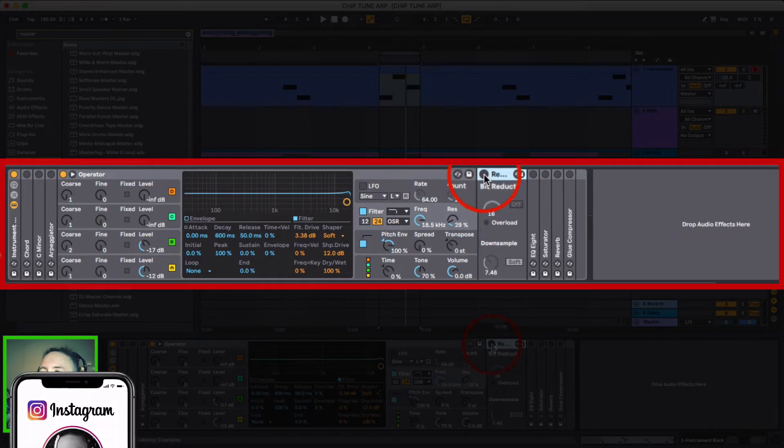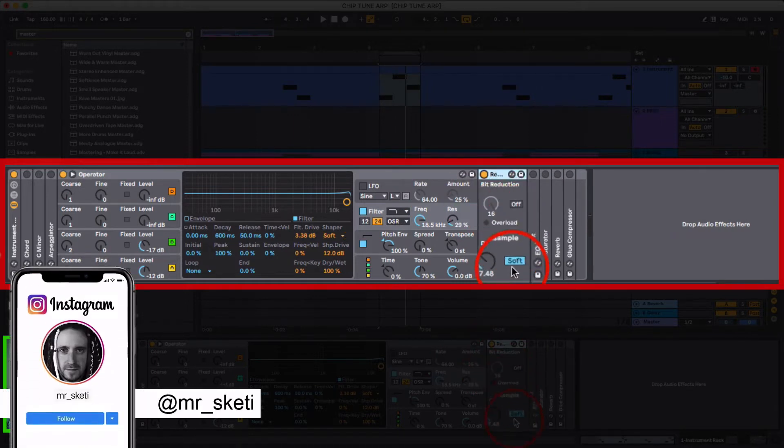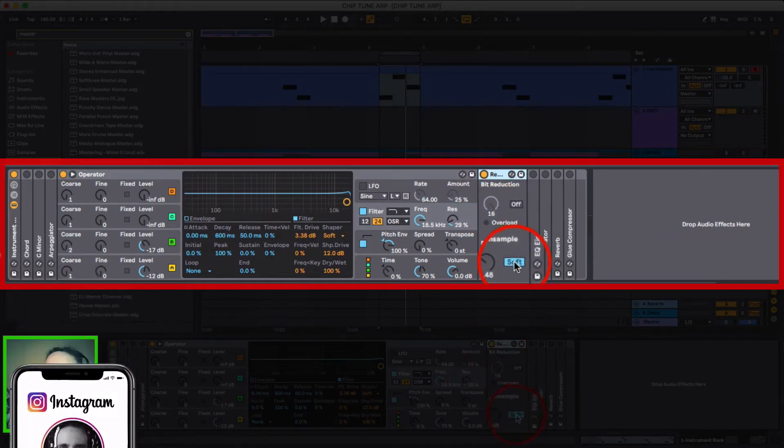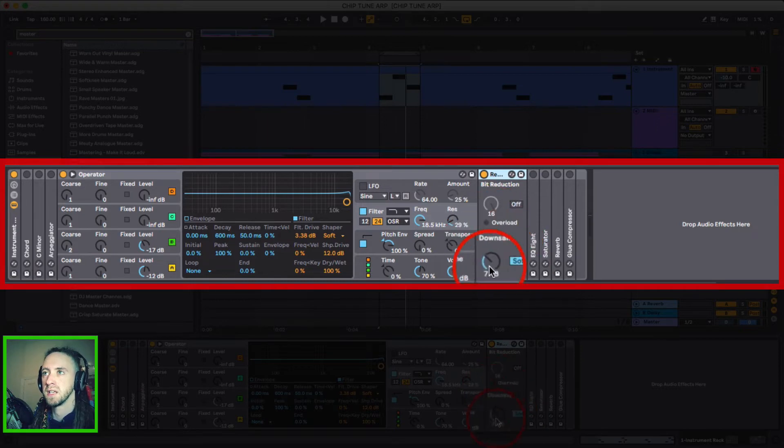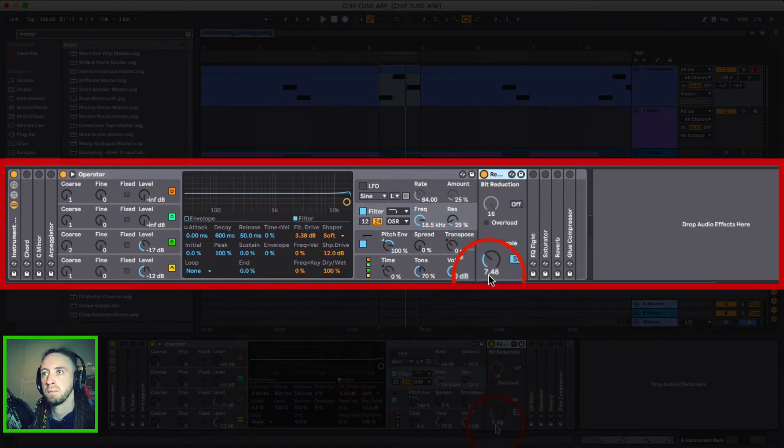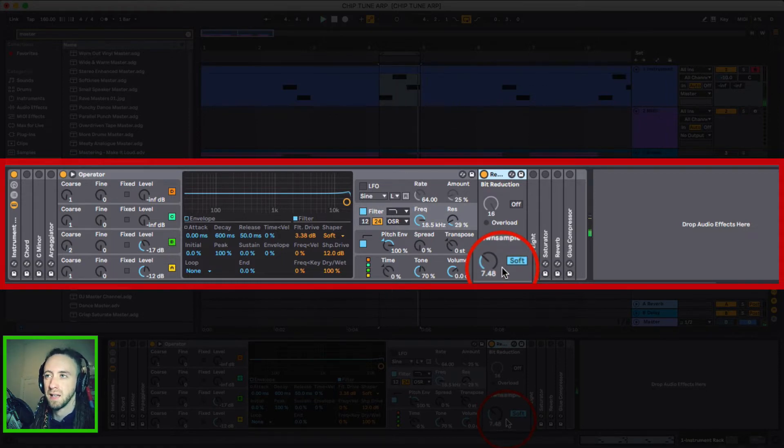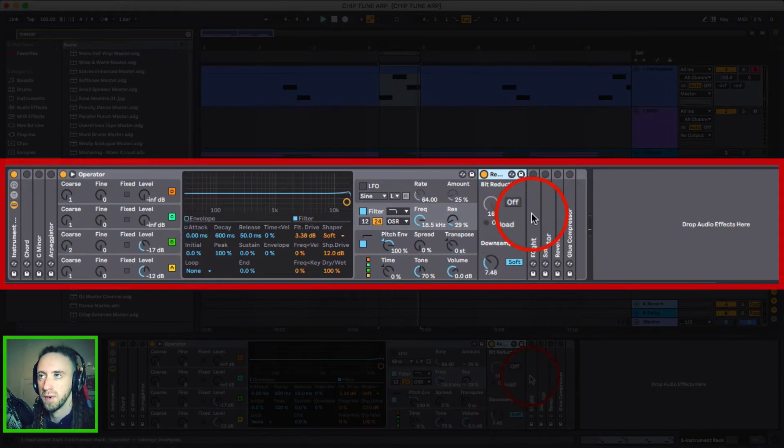The next thing that I added was a Redux tool and this is just to do the downsampling and bit crushing. Turned it to soft and set the setting to 7.48. So now we're getting into that chiptune territory now.